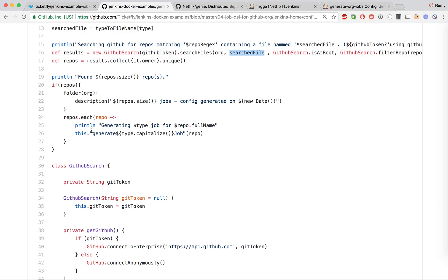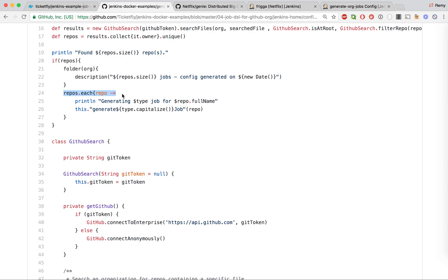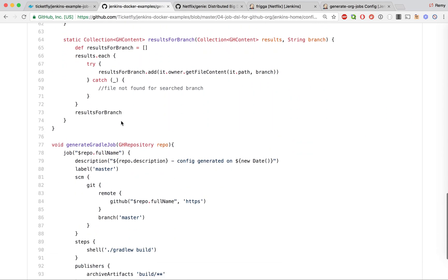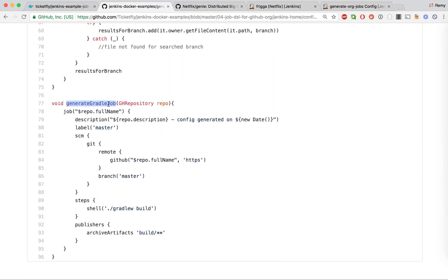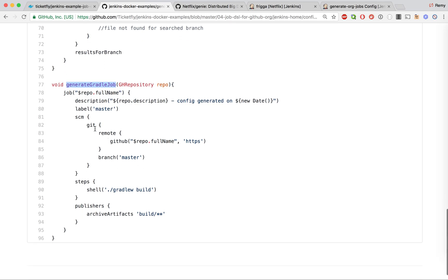Once we're done with the GitHub search, we have a list of repos found through the GitHub API. The next step is to iterate over all the repos and generate the Jenkins job for each one. Here we have a call to the implementation — it's called 'generic' with the type — and it takes a repo as a parameter. For Gradle, you will find later in the code an implementation called 'generic Gradle job', where we configure Git for the repo to fetch, run a shell command executing Gradle, and publish the artifacts.